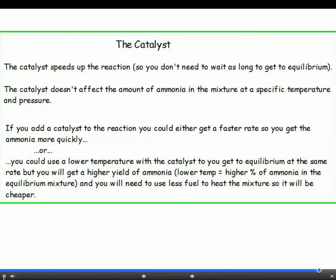Catalysts are very important. Although they don't affect the yield of ammonia at equilibrium, they do mean that you get the equilibrium mixture much more quickly. Often, what a company does is use a lower temperature than they would need to without the catalyst. Whilst this might mean the rate isn't any faster overall, the lower temperature reduces the cost of the fuel needed and it increases the yield of ammonia.